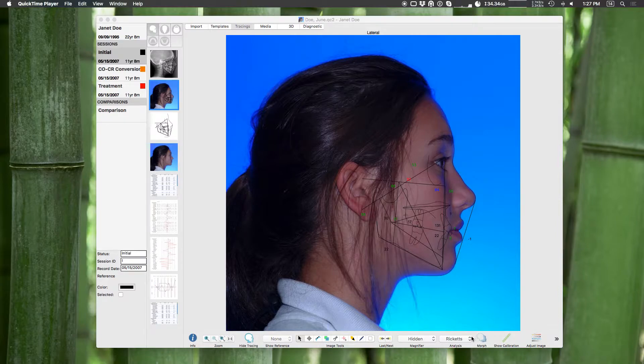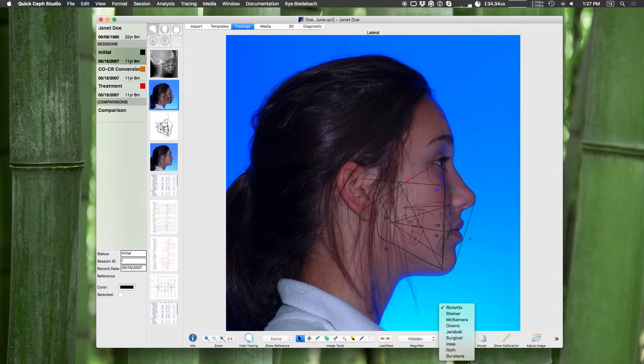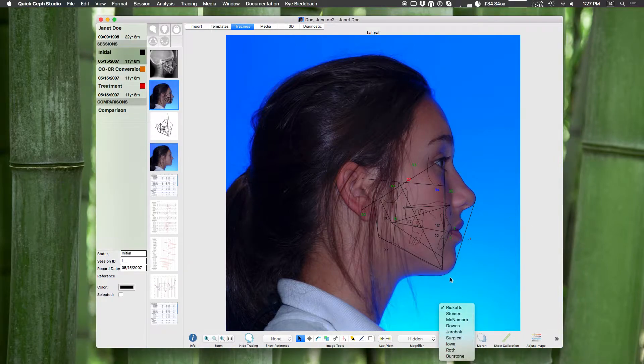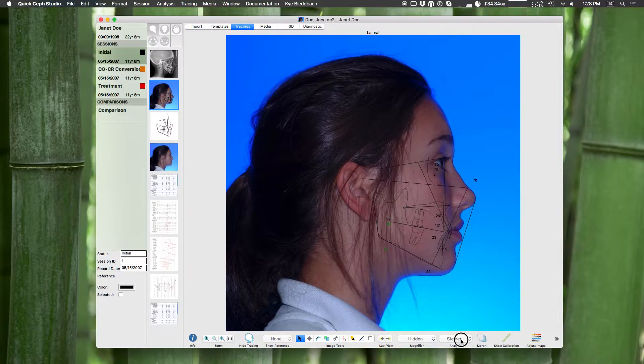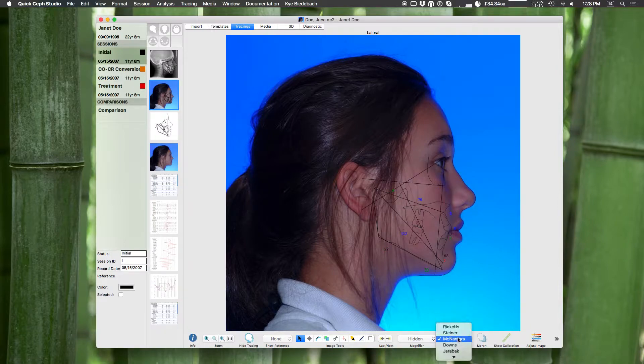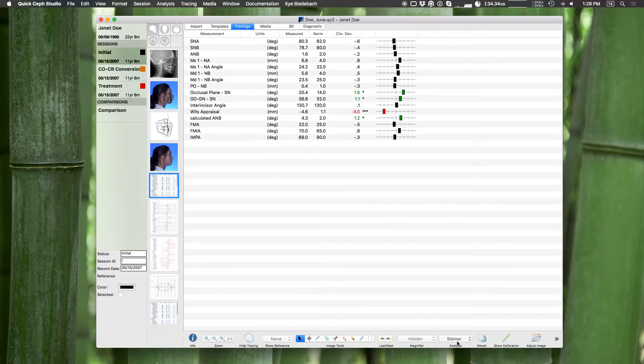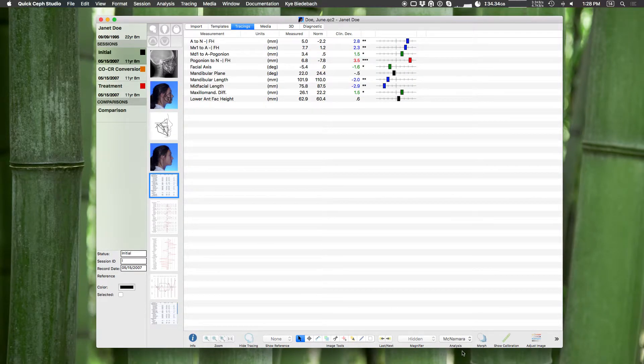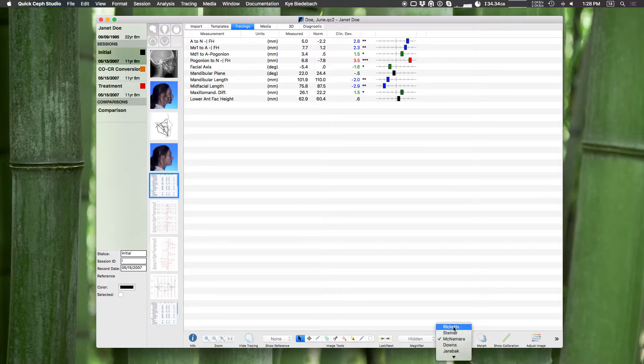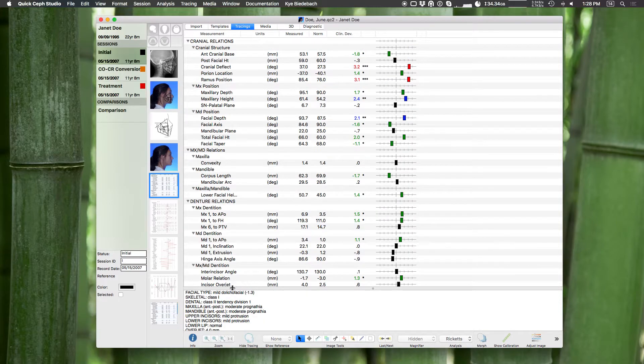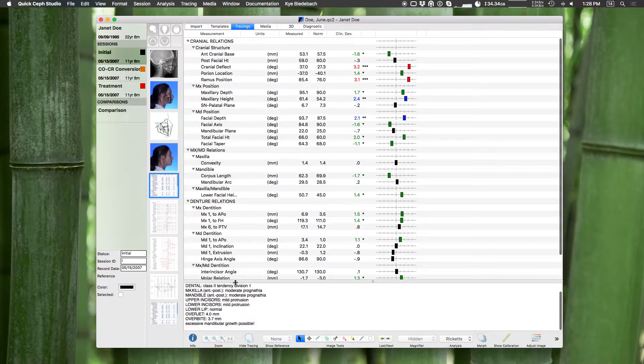We start with Ricketts to Burrstone enabled by default. So after you do your first tracing you can go through these different analyses and see them change in real time, and they will also change your measurements page. Keep in mind only Ricketts includes the Ricketts summary.